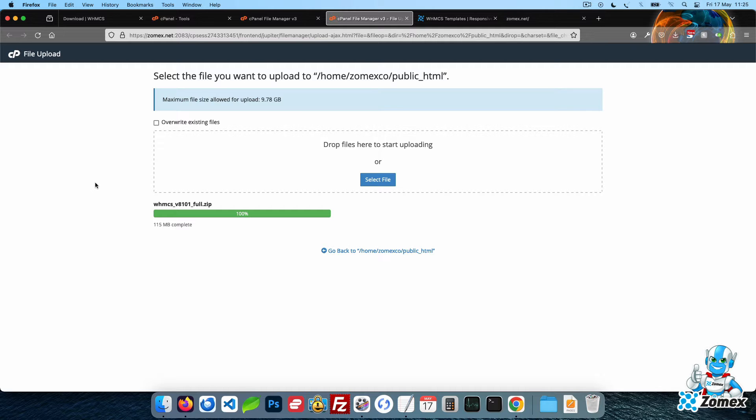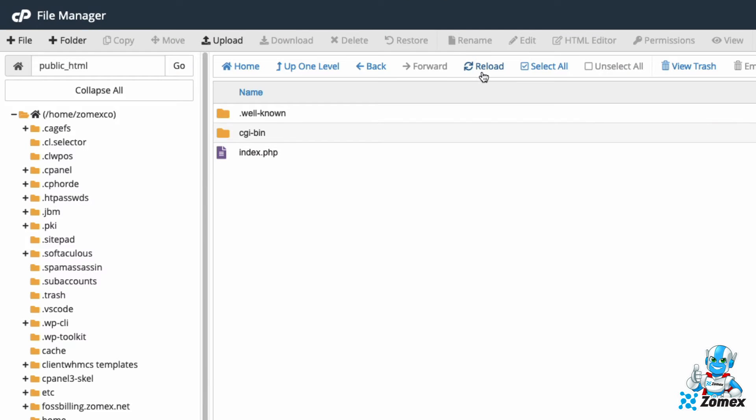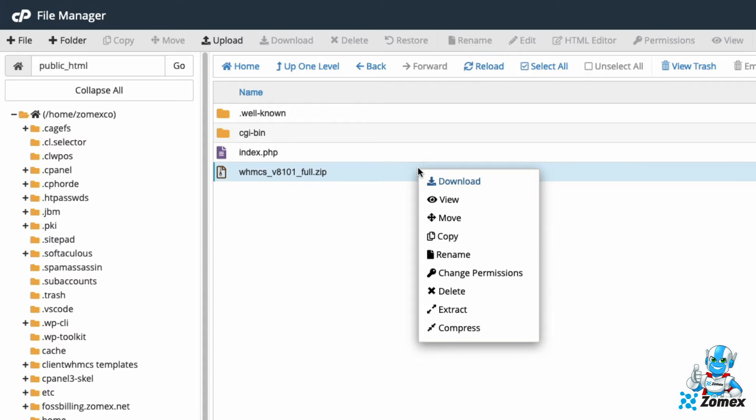Once the upload is complete, refresh the public HTML directory and extract the WHMCS zip file.